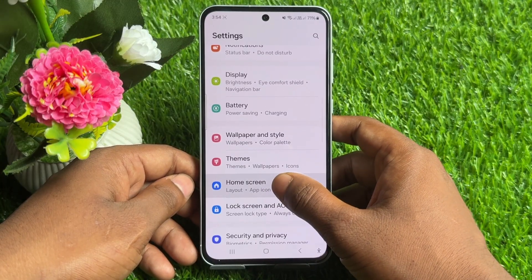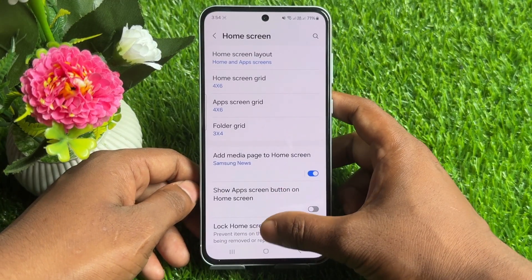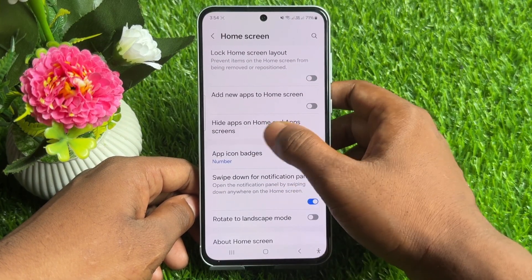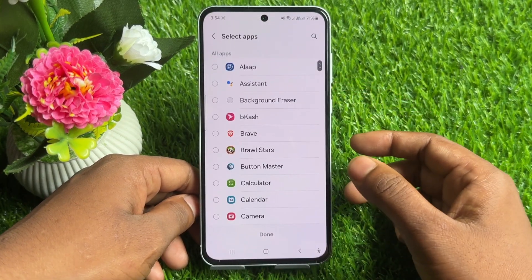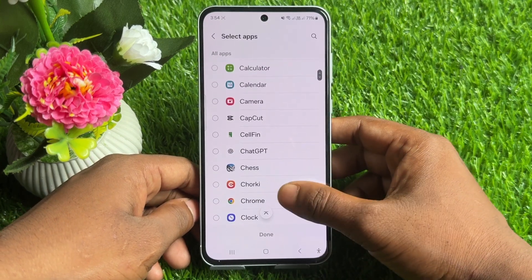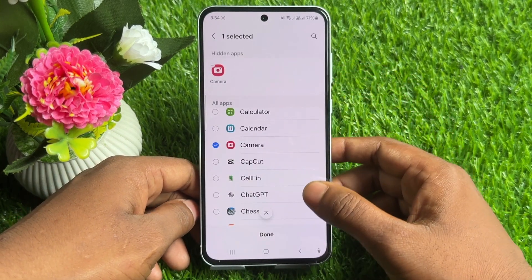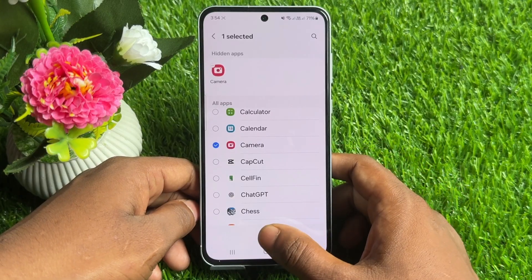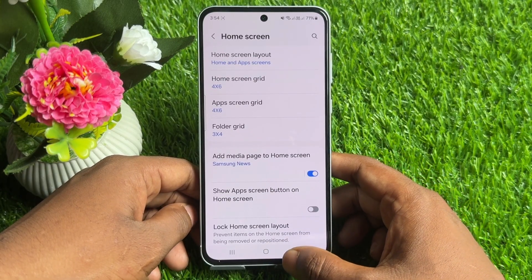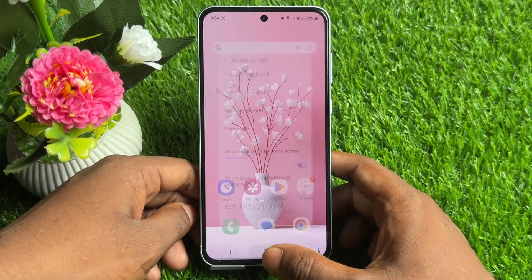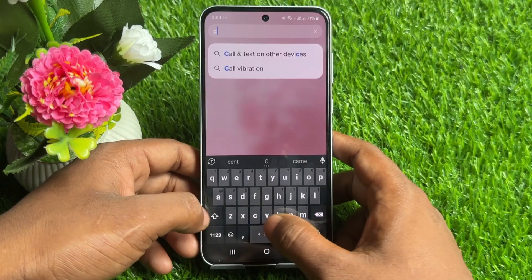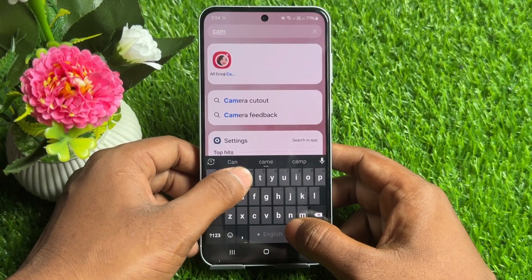Now tap on Hide Apps on Home Screen. You can select any apps you want to hide. For example, to hide your camera, select the camera option, then tap Done. This way you can easily hide your apps on your Android device.